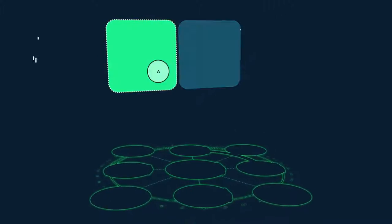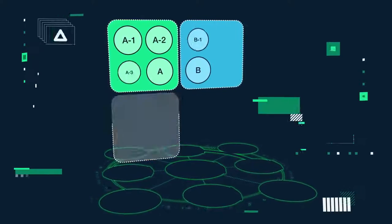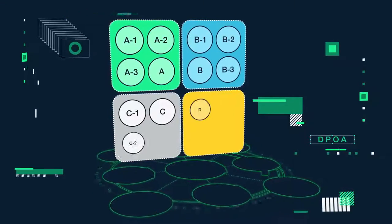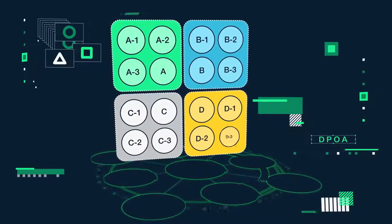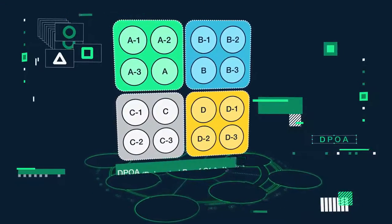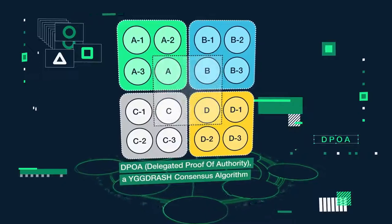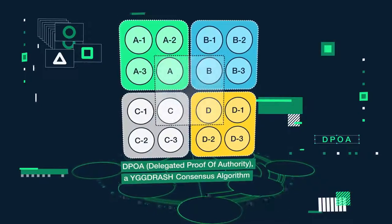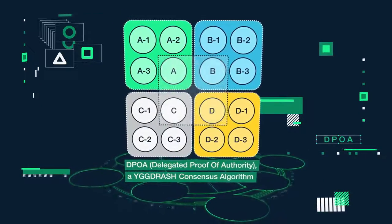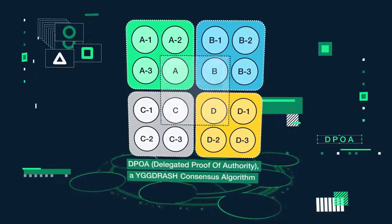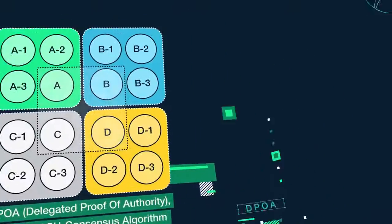Delegated Group of Authority, or DGOA, is a reputation-based consensus algorithm, a groundbreaking consensus mechanism which will transform the blockchain environment.